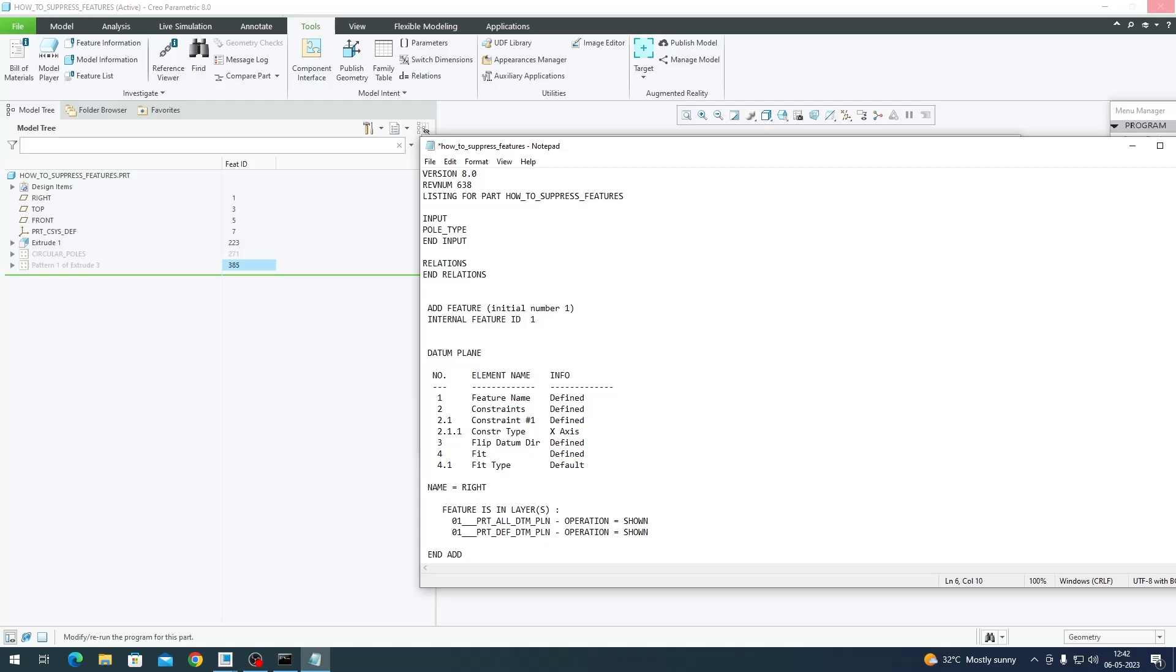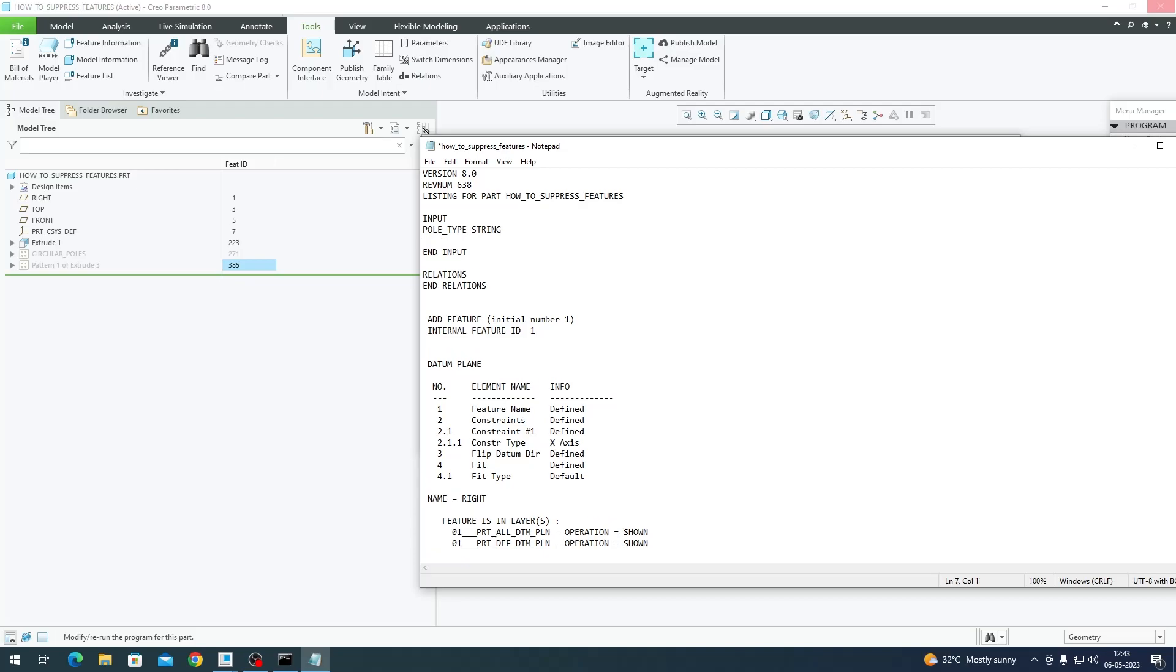You have to create a new line in between and I'm going to create an input for poll_type, which is the parameter we created a minute ago. So poll_type, and this should be a string. On the next line you should enter what is the prompt that Creo is going to ask you in order to fetch this input. I'm going to say 'Enter poll type.'